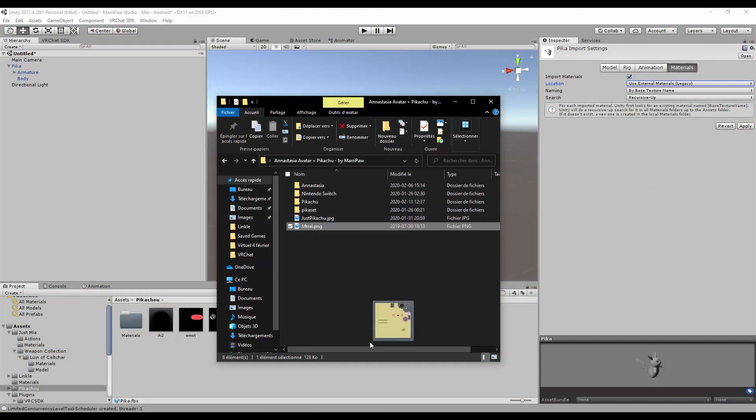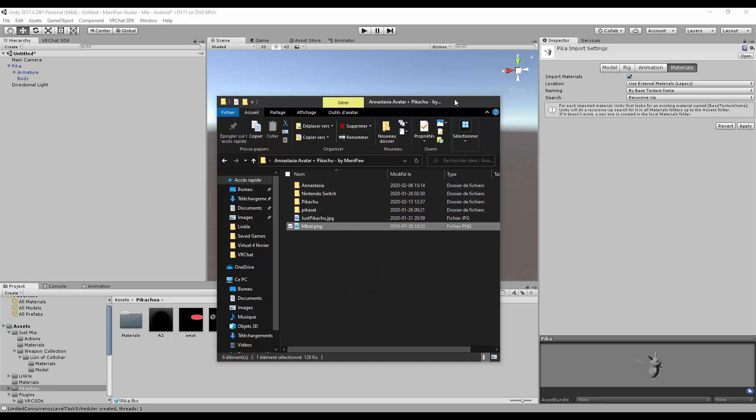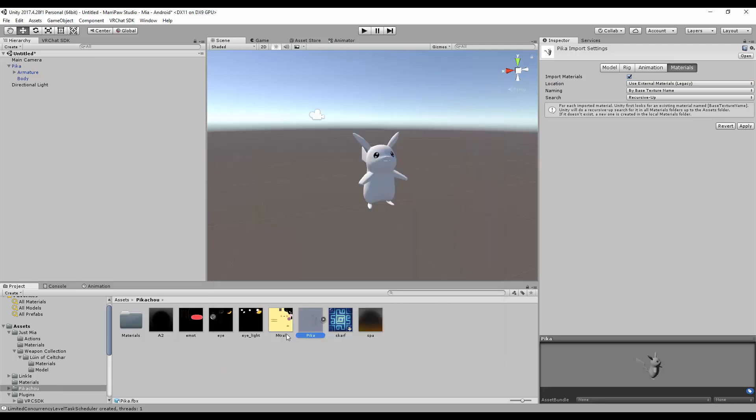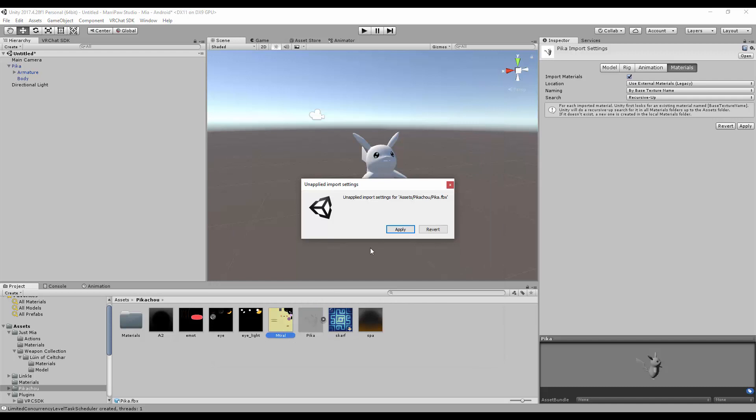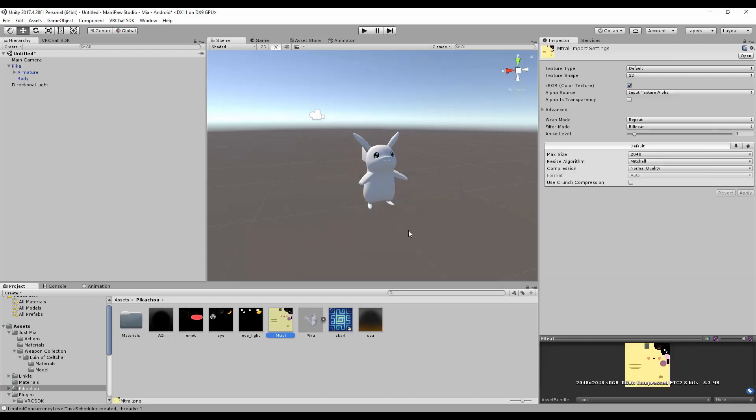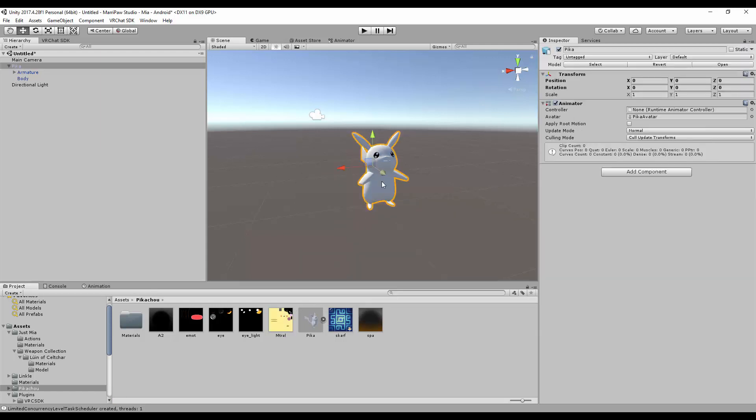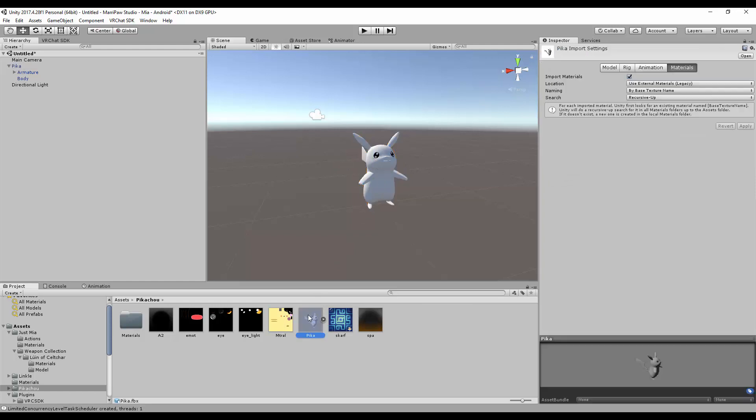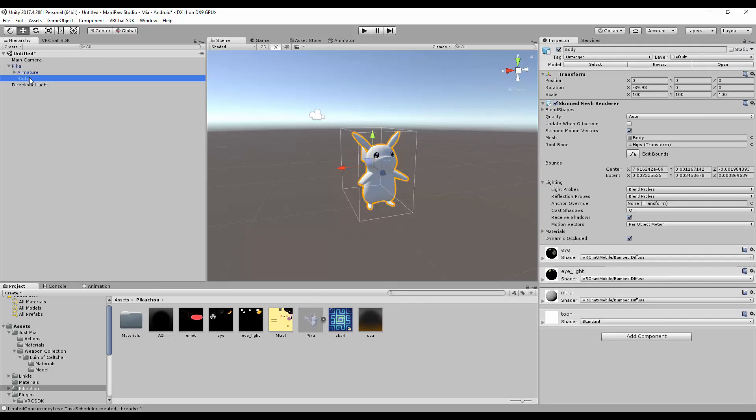And then you see something like this and apply imports. So I want to apply it and then you just put the material.